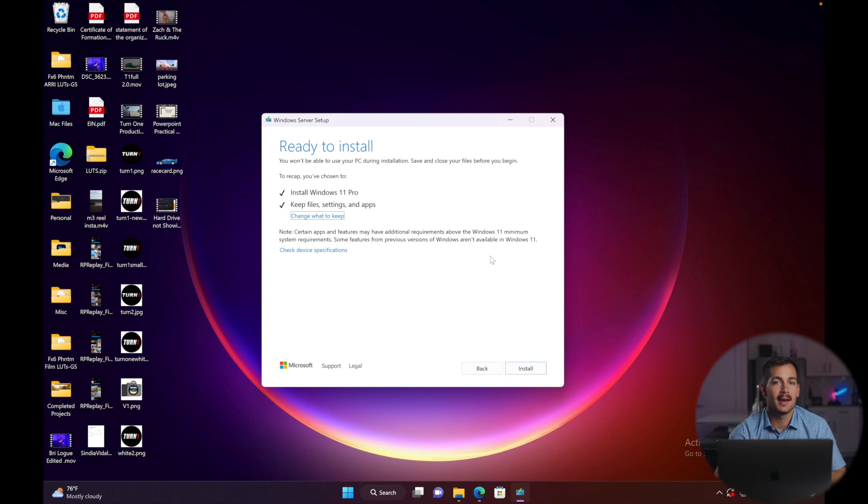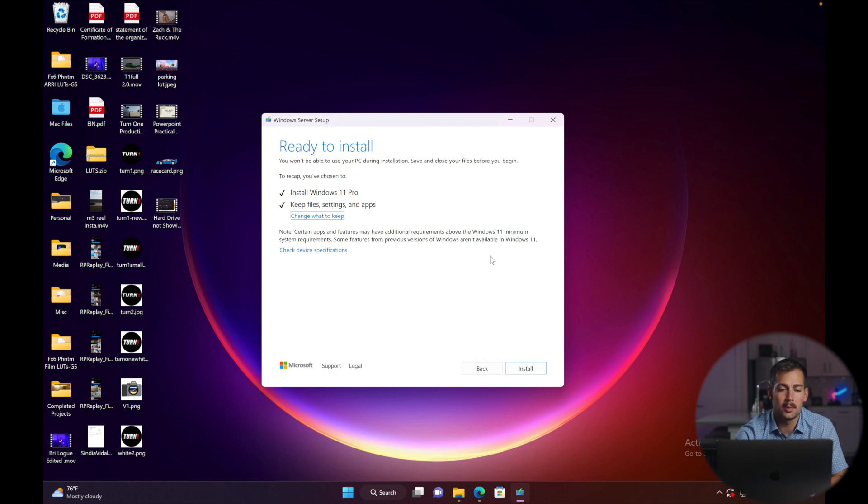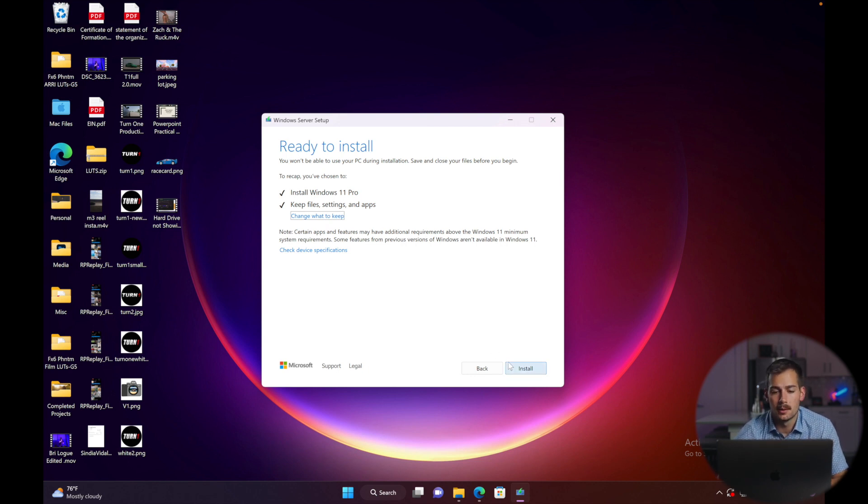Once that loads, it's going to do an update check and a couple of other things. We're going to review what we have right here. If everything looks good, we're going to press install.